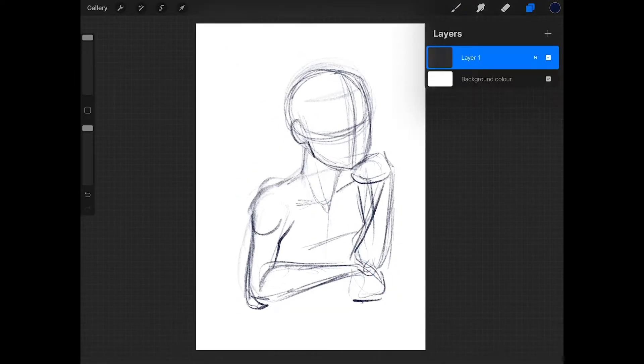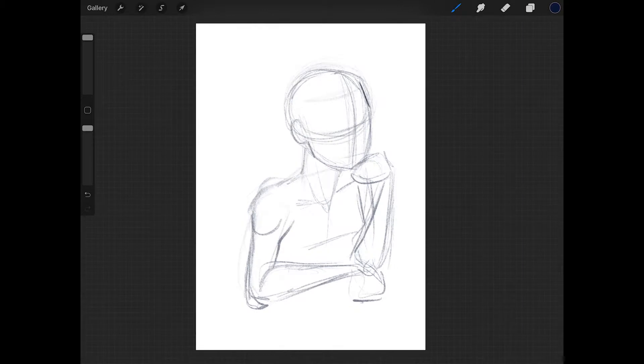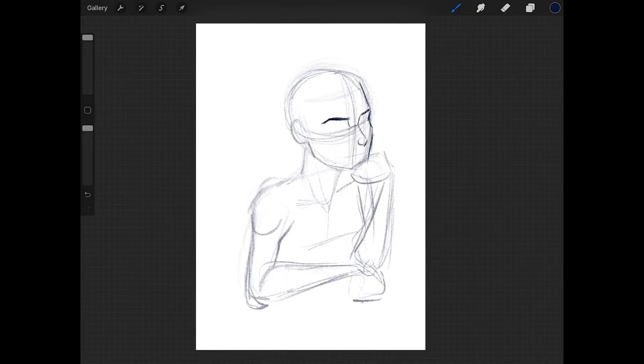Anyway, today I'm drawing Theo Crane from The Haunting of Hill House, which is a horror show, new horror show on Netflix. Exactly!